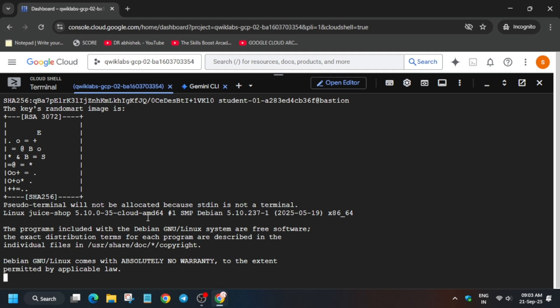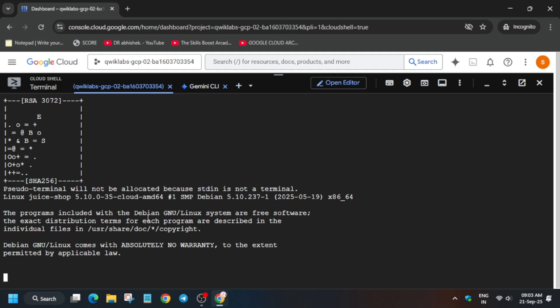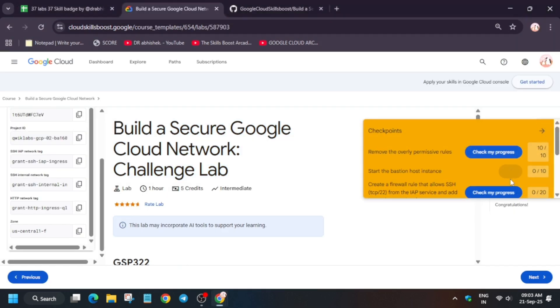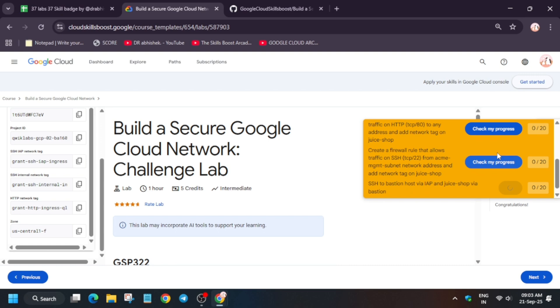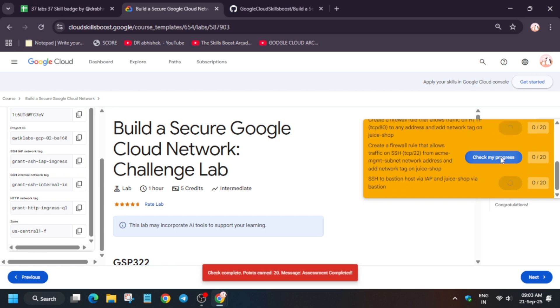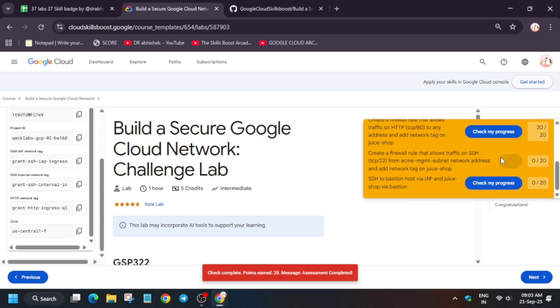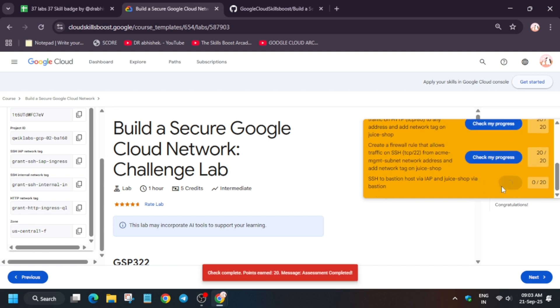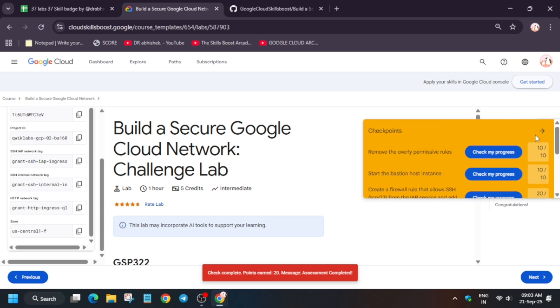If it shows Congratulations on completing the lab, then it's well and good. If it freezes like this, you have to come to the lab instruction and check the score for all the tasks. Chances are you may get full score without any issue. If you're facing an issue, just restart the lab and try again. It will surely work.